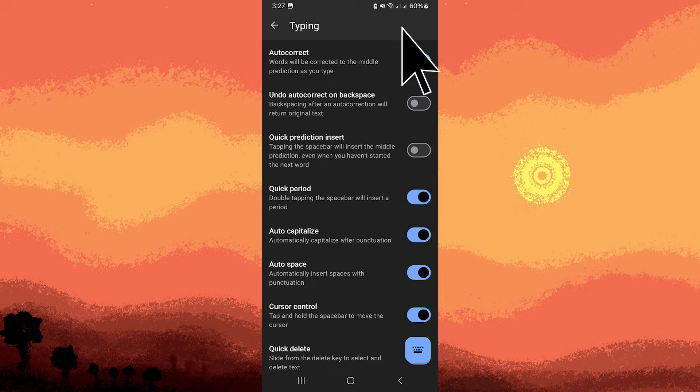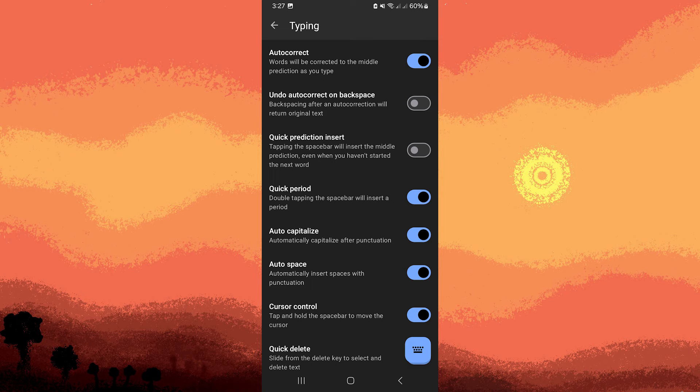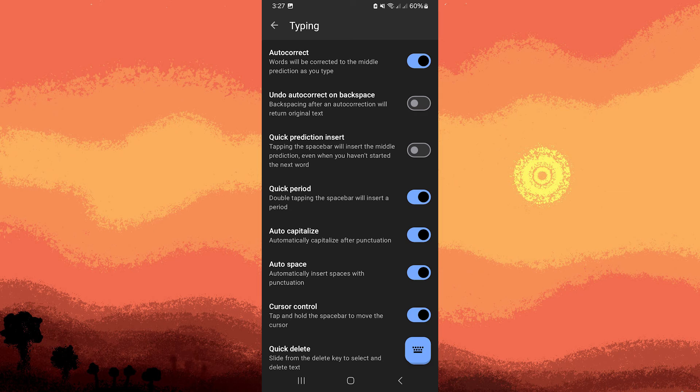Toggle the switch next to Predictive Text or Autocorrect to the off position. This action will disable the Predictive Text feature, stopping the keyboard from suggesting words as you type.